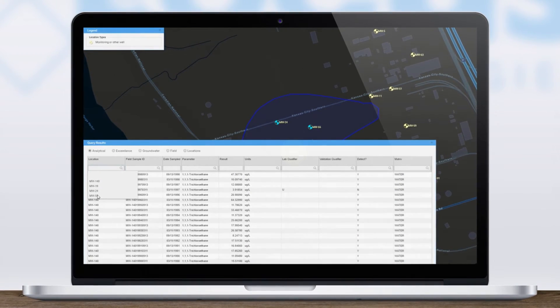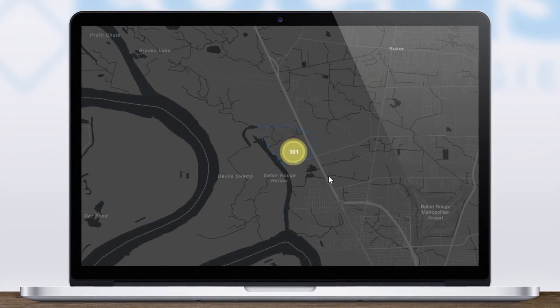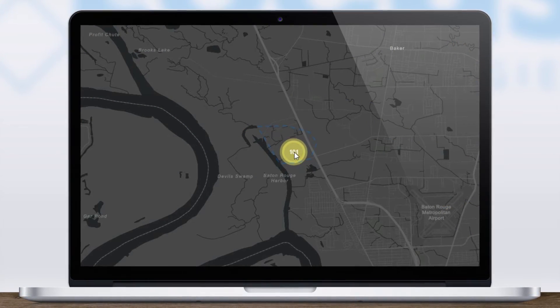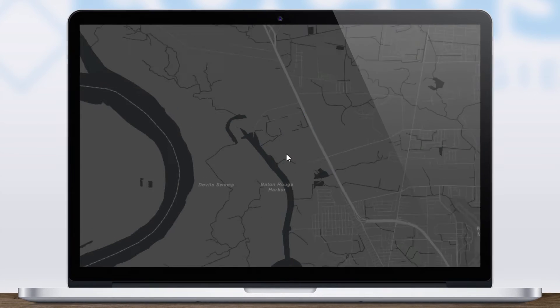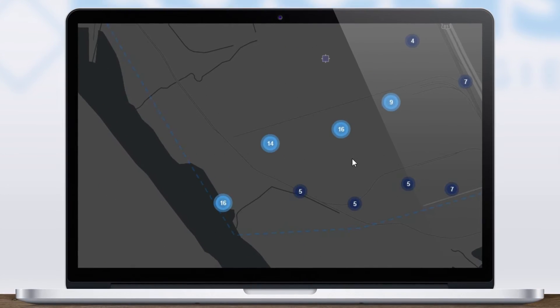The location clustering option is ideal for large sites with many data points, which have always been a challenge for mapping.